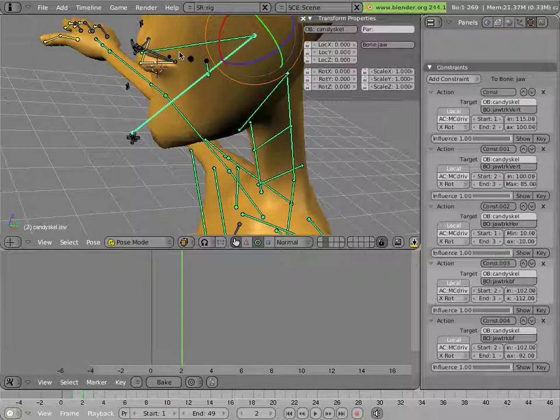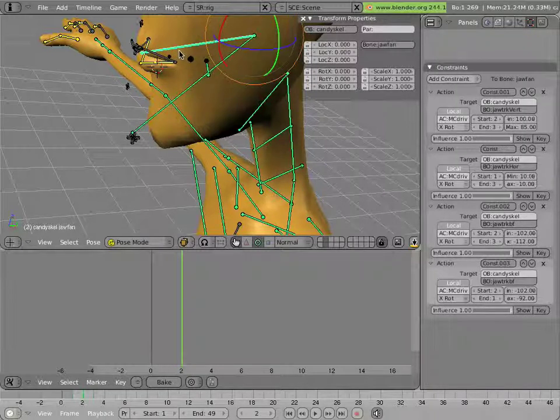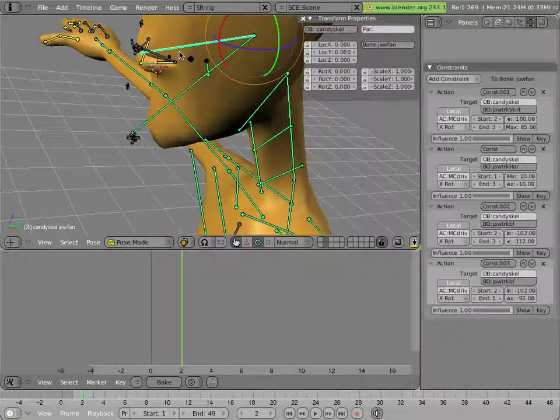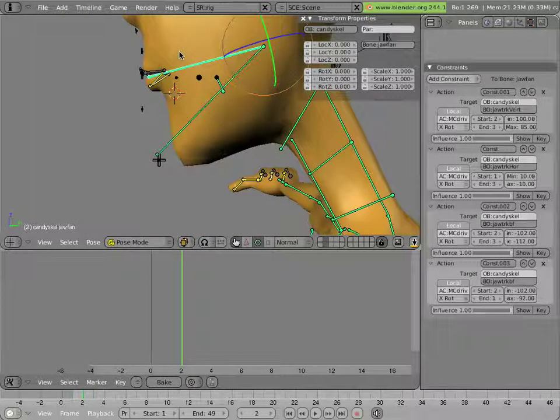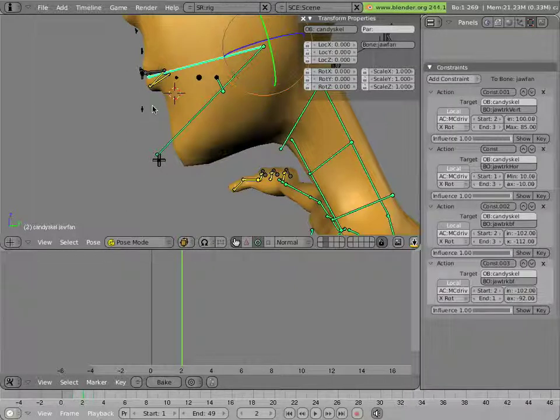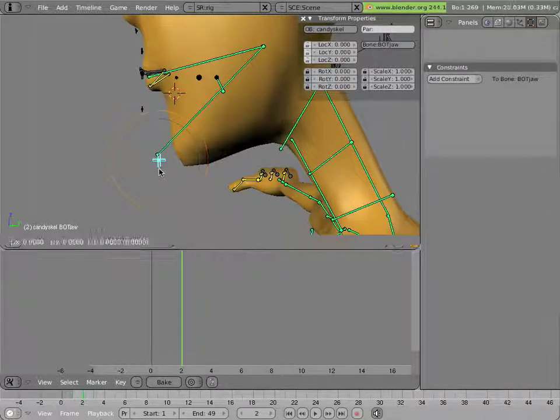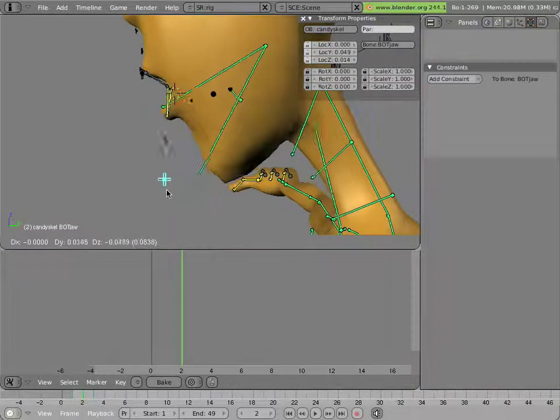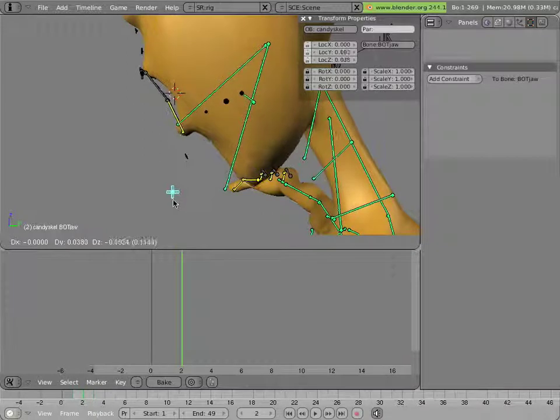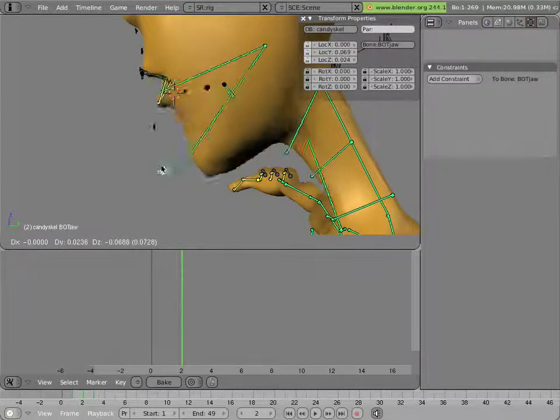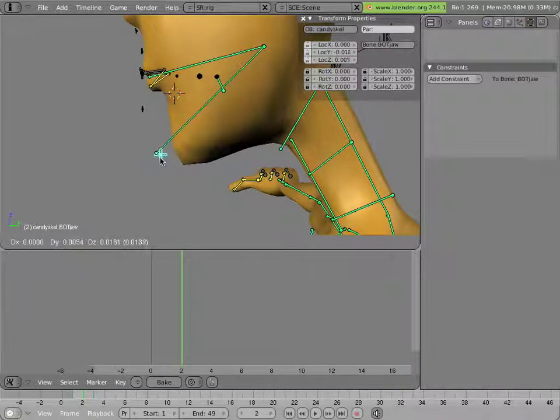Now the reason I have two sets of bones for the jaw instead of one is so I can vary the rotations a little bit so that the jaw continues moving the same way as we open it, but as we close it,